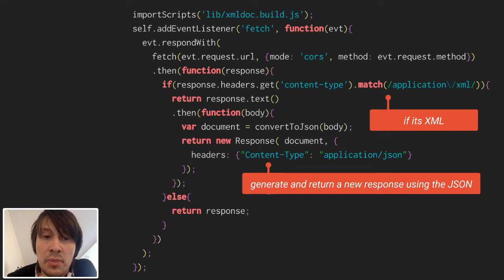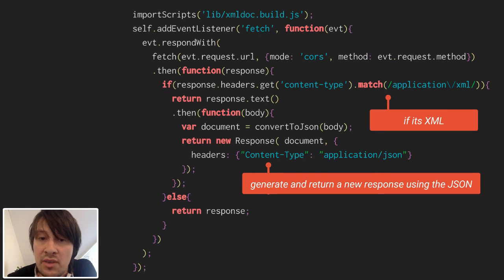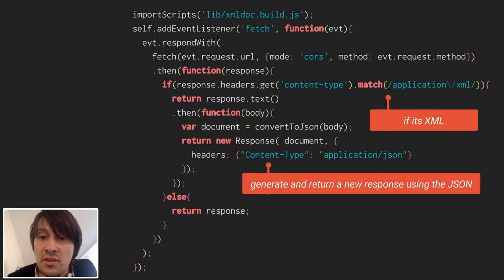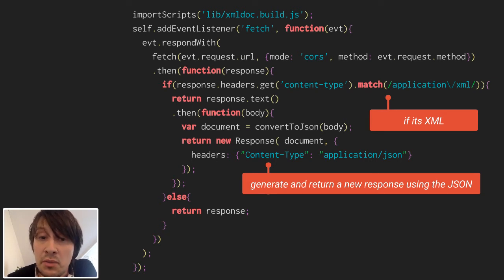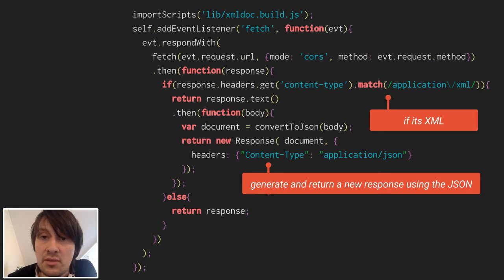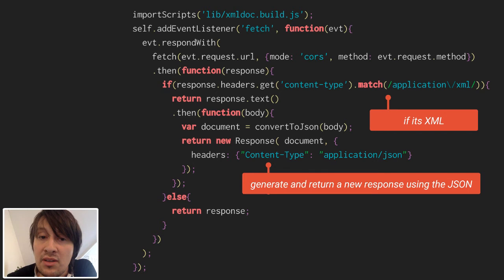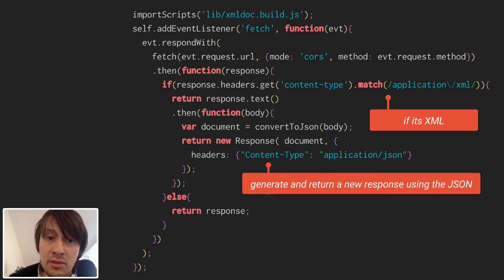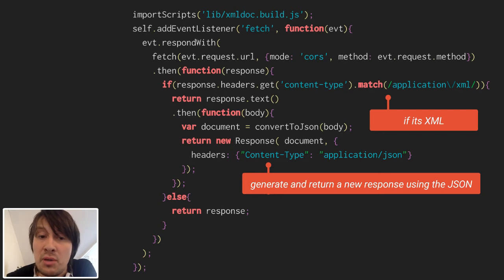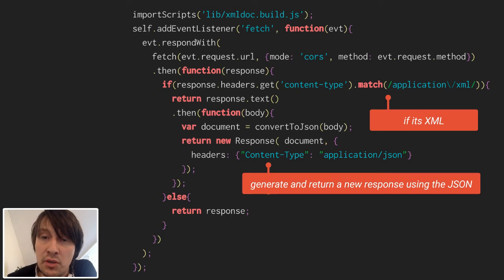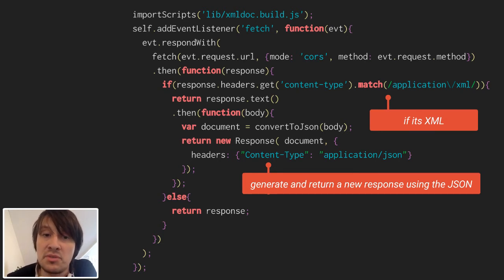Then we listen for the fetch event. Every time the browser within our application makes a request, we get this fetch event. For every event we receive, we can also access the request itself within the event.request property. Using respondWith, which is very new, we can say to the event that the response is contained in the promise we passed as argument to respondWith. So once the promise is resolved, the Service Worker knows that the process is finished and can return the response.